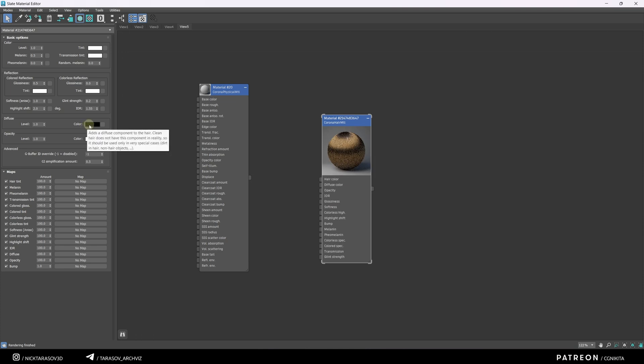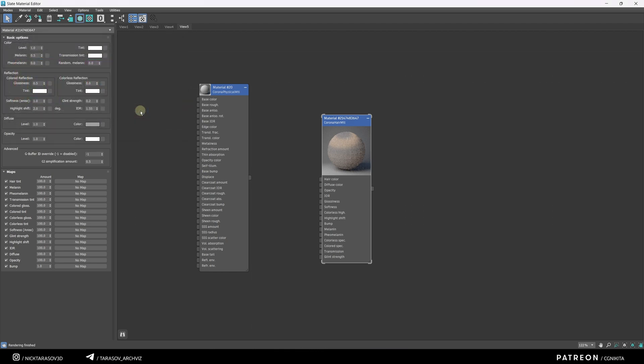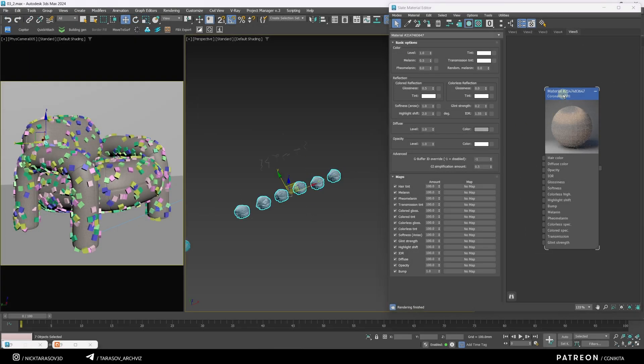I'll adjust the color slightly, making it lighter. Assign the new material to the objects, and see the result.